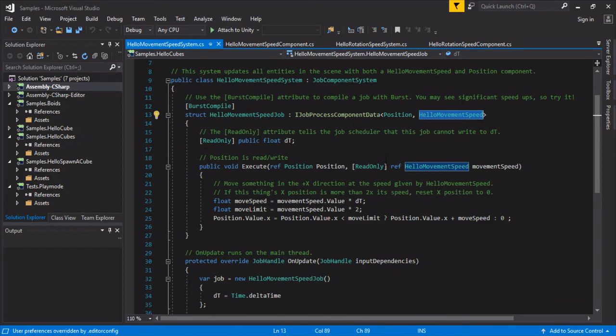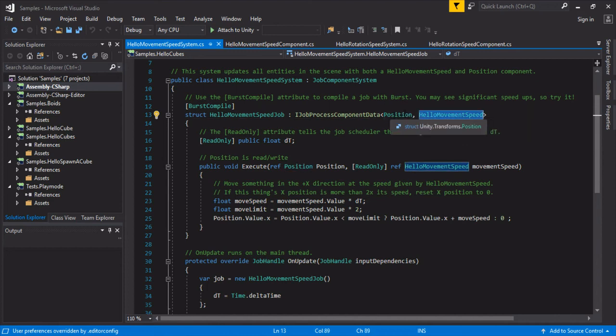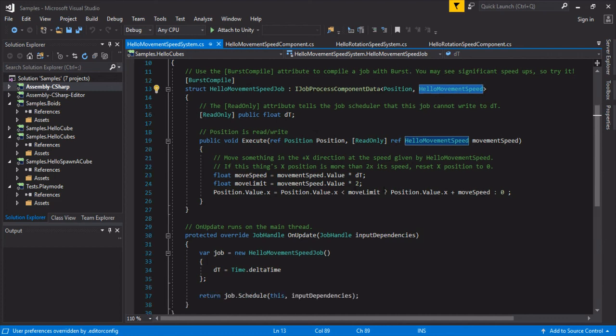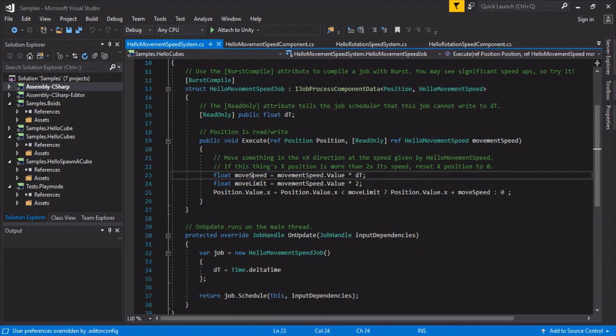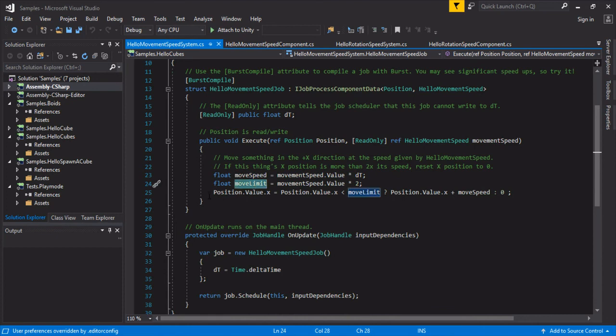So this job is only gonna run on entities that have a position and a movement speed. So if you get rid of one or the other on the entity, this job will not run on that specific entity. And the same thing, we just get some speed and limit.